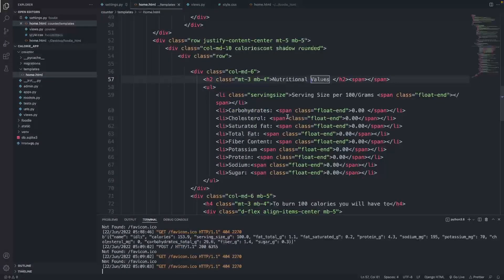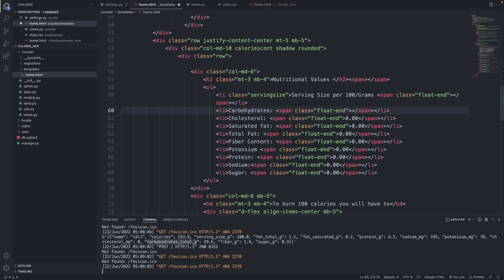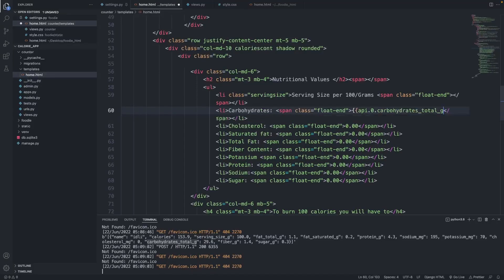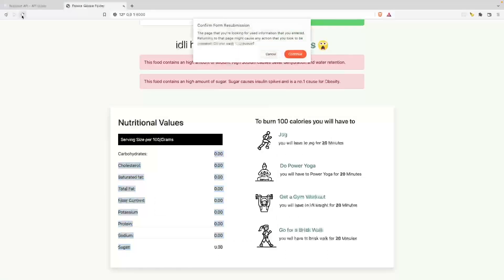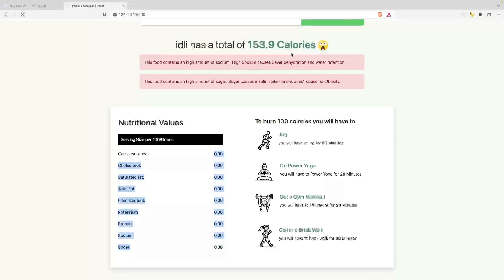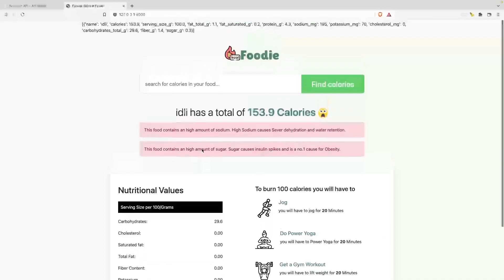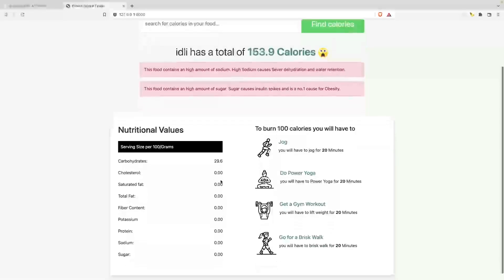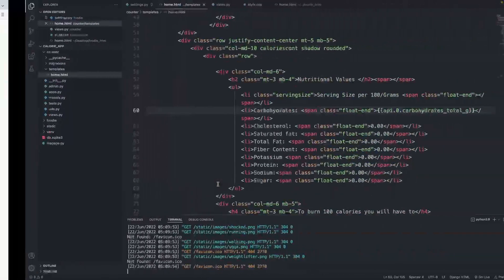Under the nutritional values section, I select 'carbohydrates', copy it, delete the static value, open two curly braces, type api dot zero, and paste the carbohydrates property name. I wrap it with curly braces and hit refresh — carbohydrates is now being loaded correctly. I'll do the same for cholesterol and saturated fat.